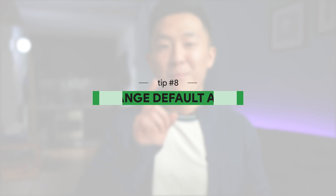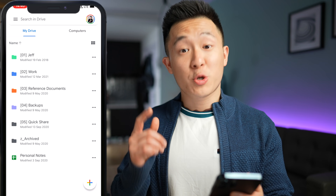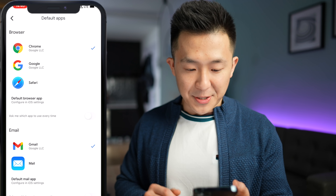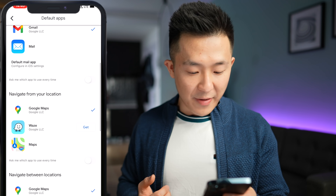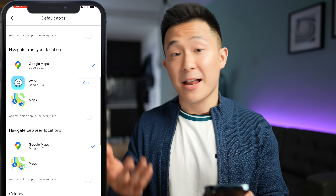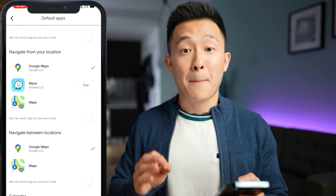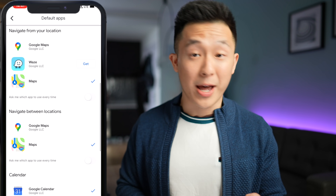The last two tips are specifically for the Google Drive app on your smartphone. Google Drive mobile hack number eight: change the default apps used to open links and files from your phone. Within the Drive app, go to settings, then default apps. Here you can choose your default browser, email service provider, maps, navigation, and calendar. For example, Apple Maps might work better in some areas, so you might switch to that when you travel.